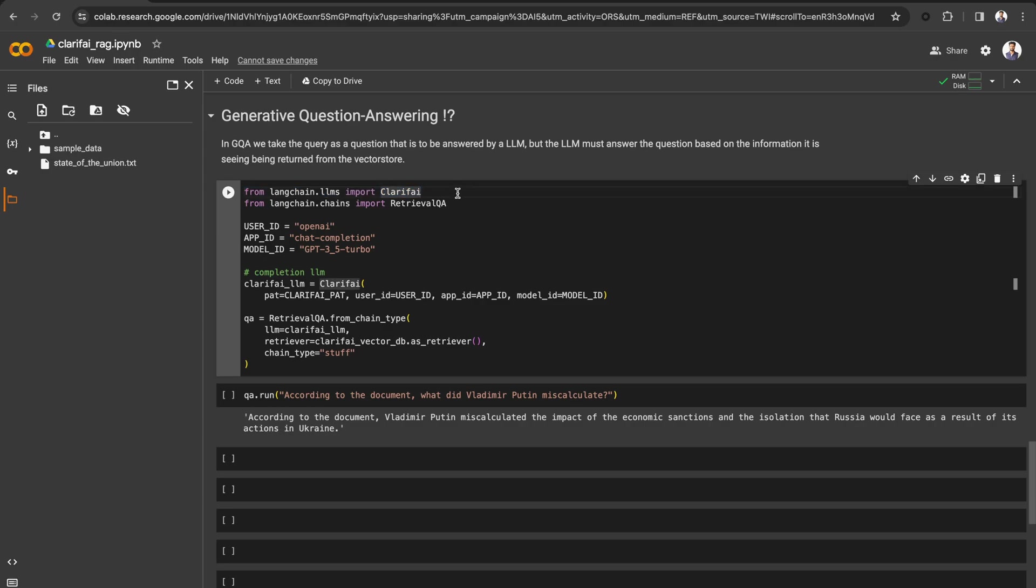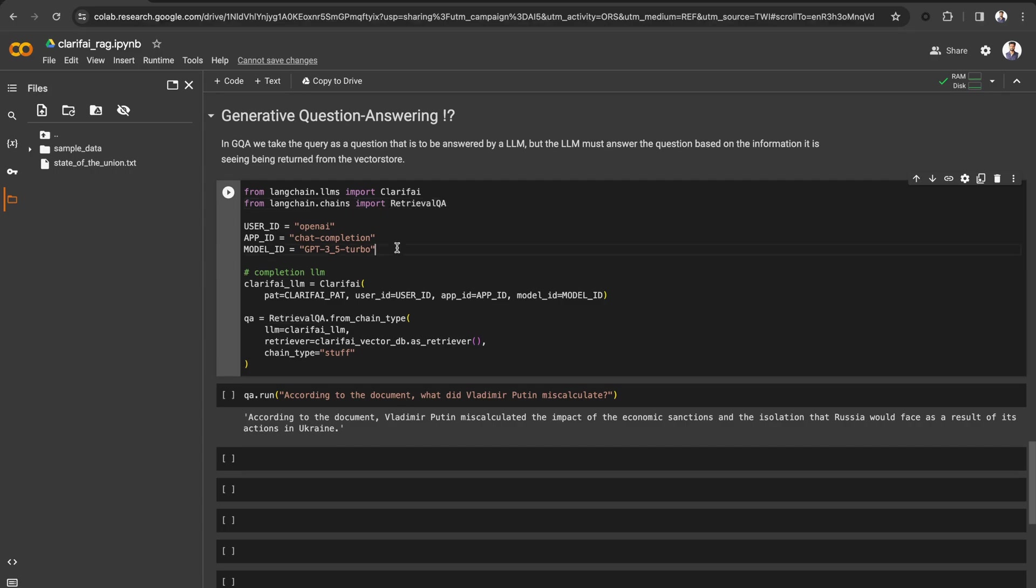For that, let's import Clarify from Langchain.llms to access LLMs from the Clarify community and Retrieval QA from Langchain.chains. Retrieval QA helps to retrieve external data from the vector store based on the input prompt and then pass it to the LLM when doing the generation step.